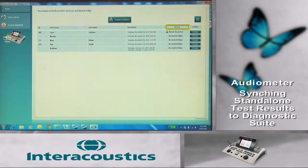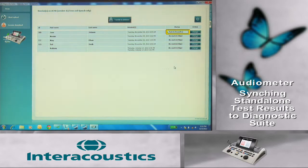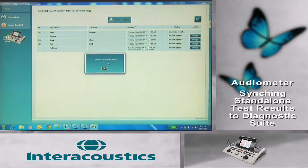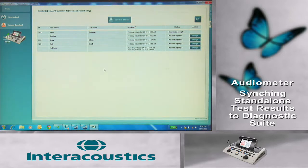The column on the right labeled Status will show Match Transfer when the client name matches within NOAA and the audiometer. When Match Transfer is listed, select the Transfer to Database icon to download the session into NOAA. The transfer will occur and the Diagnostic Suite status column will change to Download Complete.